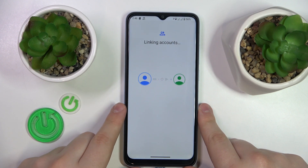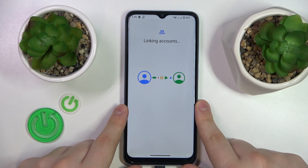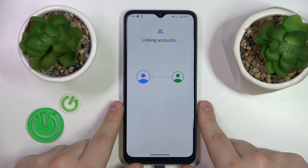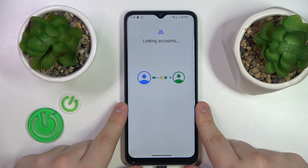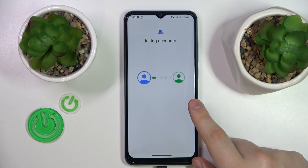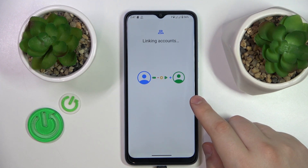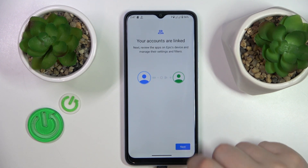Then tap the Agree button and allow the supervision at the dialog window that will pop up. Now wait for the parental and child accounts to get linked, and once they do, we can finish the setup on the child's end.